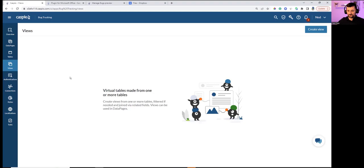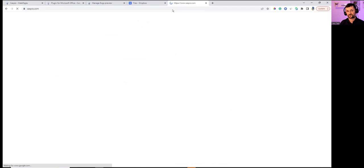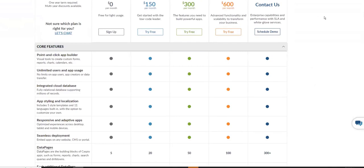Approaching the hour. Q&A: Is there a pricing grid on your website? Yes — Caspio.com under Pricing has all the different pricing plans. Nick will speak about that further.